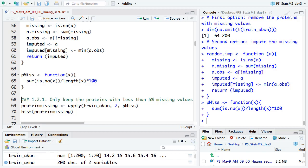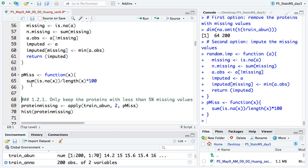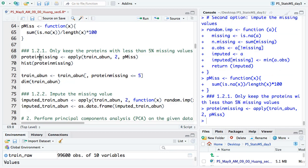When the percentage of missing value is very small, I usually use the minimum value to impute, based on my experience. But if the percentage is very large — especially for a specific protein — I will remove that protein rather than impute it. For this case, if we see around the function here, it will tell you for each protein what's the percentage of missing value, so you can make an informed decision.